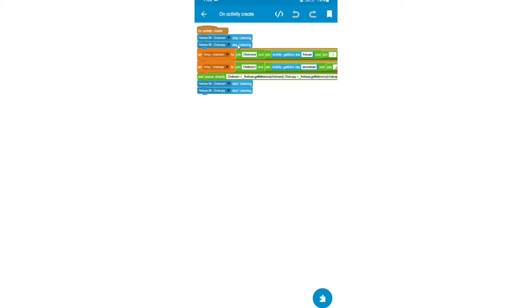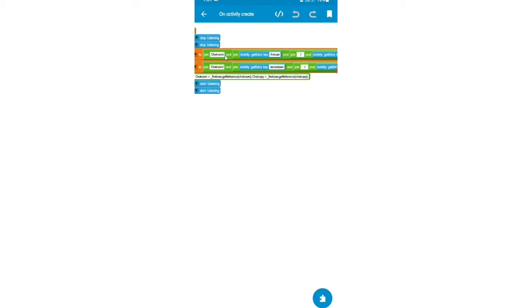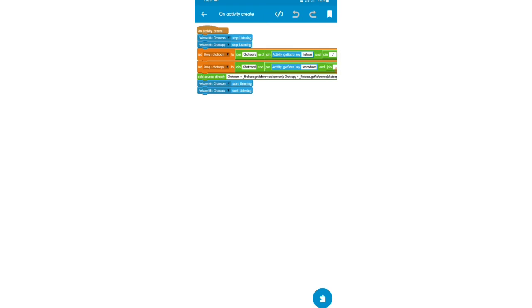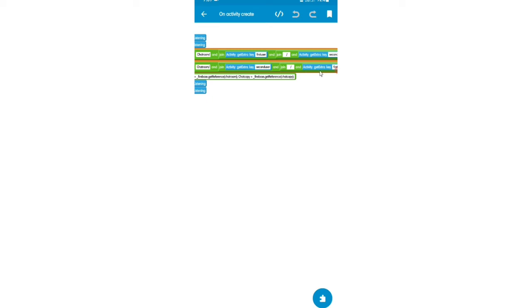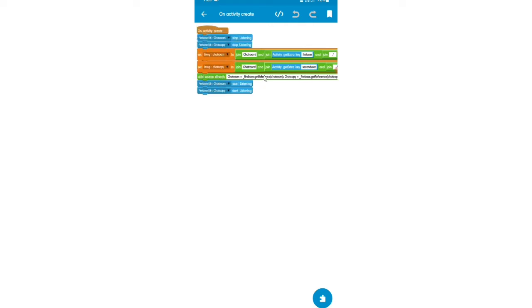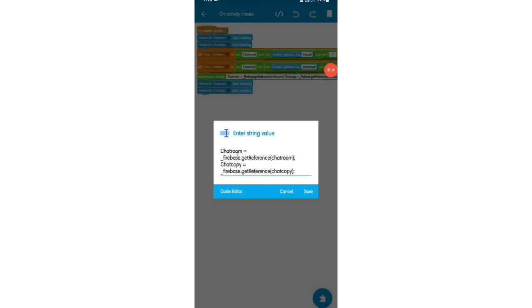First I'll add Firebase Database chat room stop listening and Firebase Database chat copy stop listening. Then I'll set string chat room to the chat room name using component chat room, joined with activity get extra key 'first user', then slash, then activity get extra key 'second user'. Then I'll set string chat copy to the same format but with second user first and first user second.